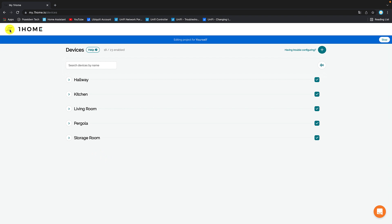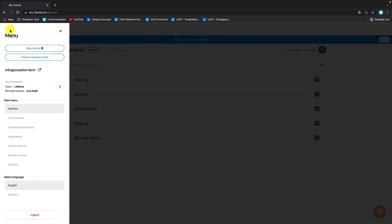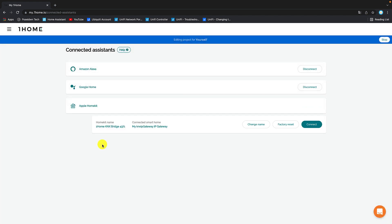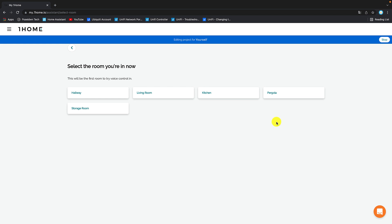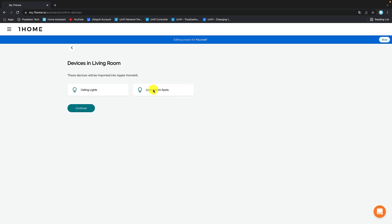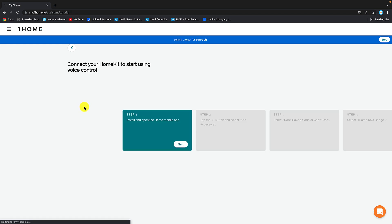From the menu, I will click on connected assistance and I will connect Apple HomeKit. So far so good.